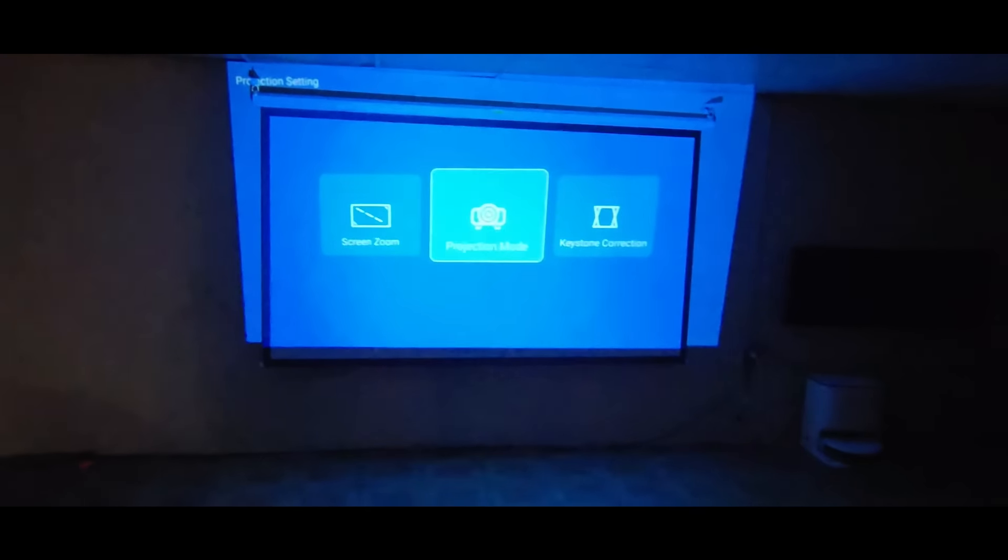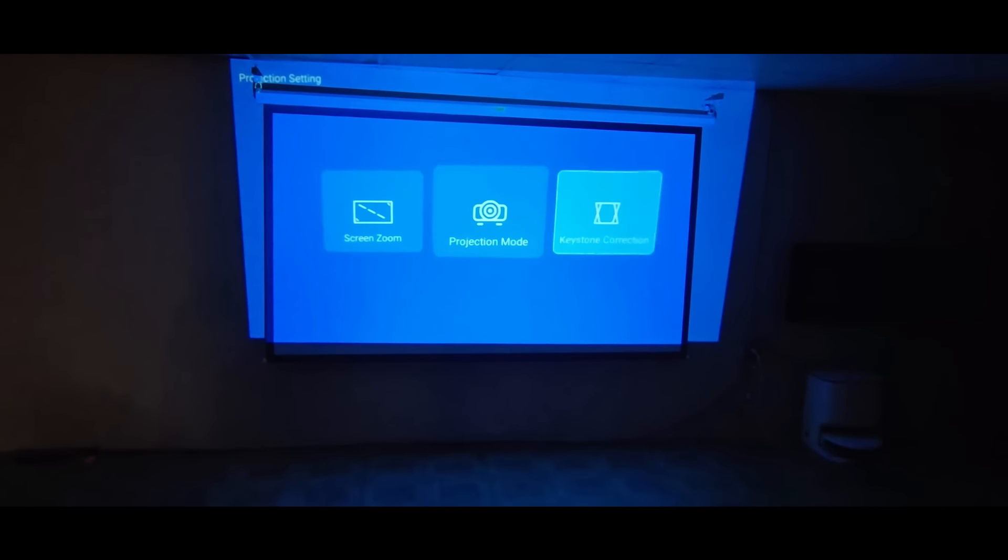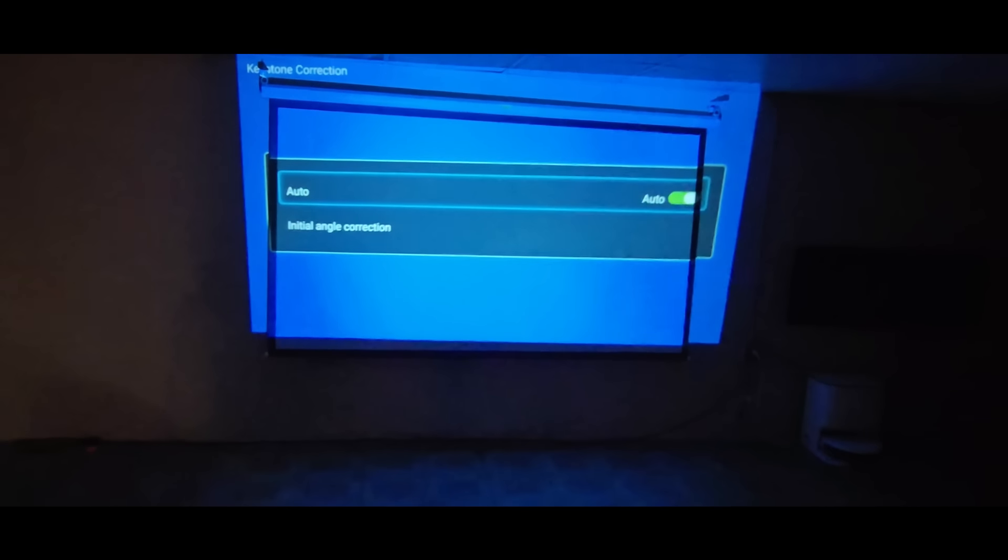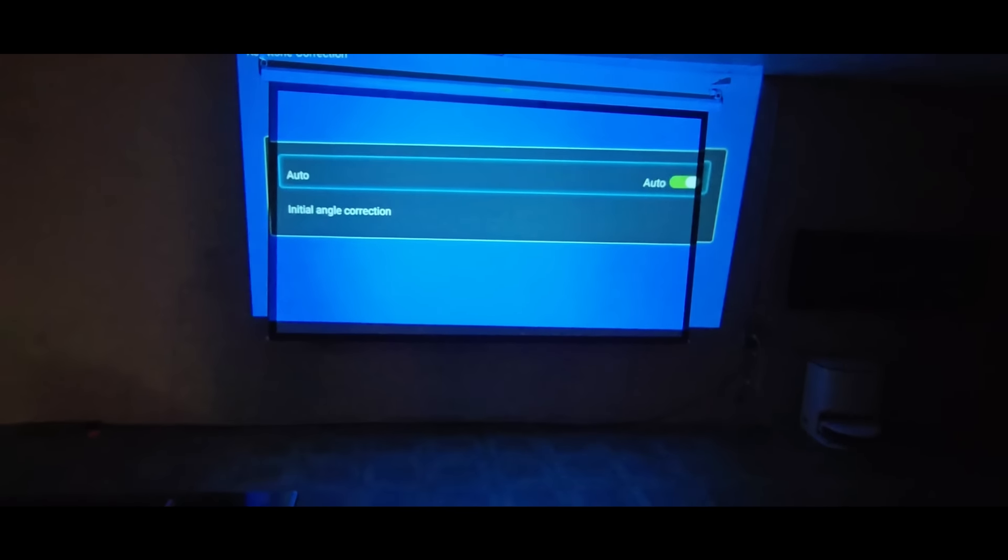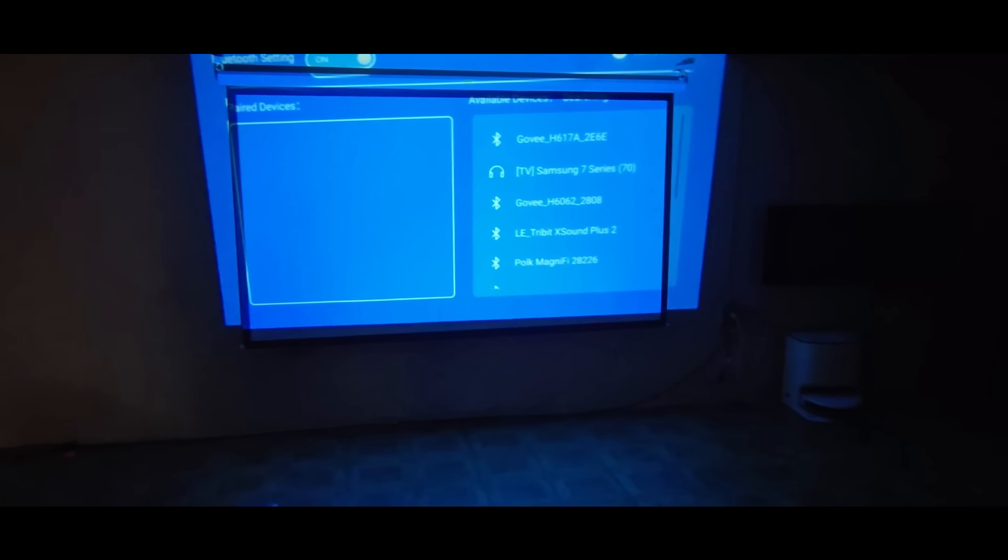So here's the remote, pretty basic. Kinda looks like a... oh man, what were those? Amazon fire sticks? Yeah that's it, fire stick. Kinda looks like those.